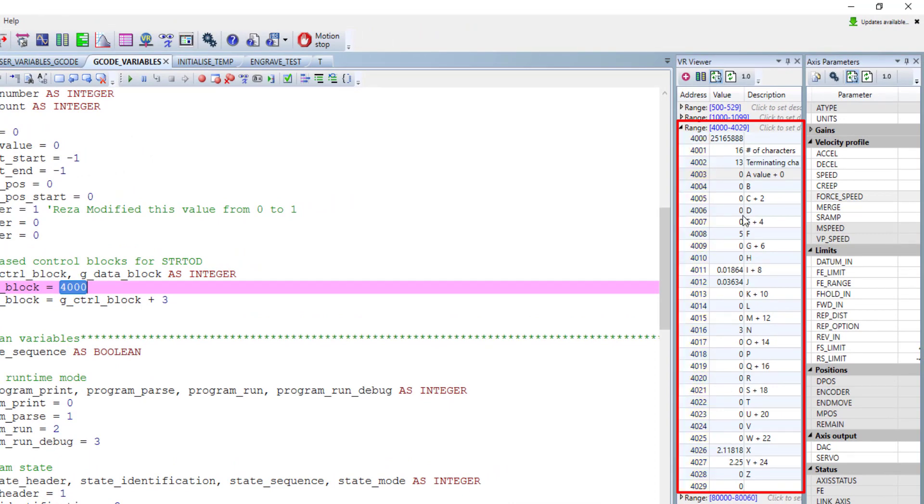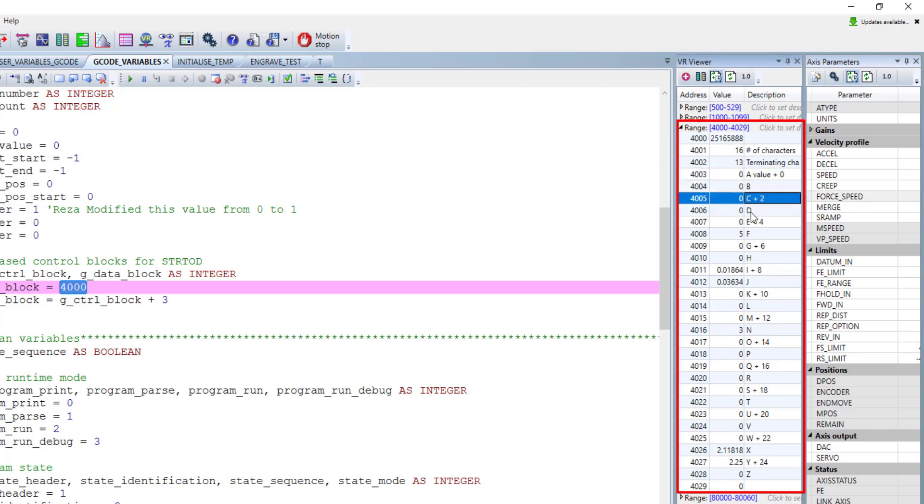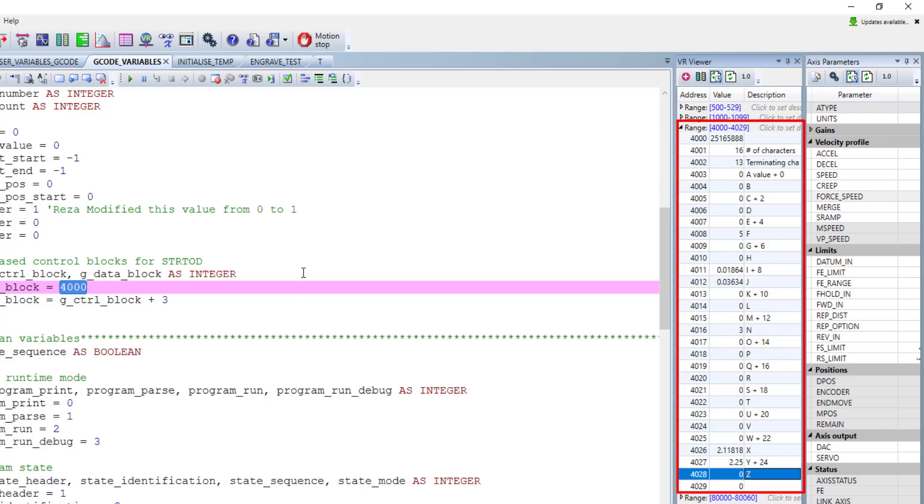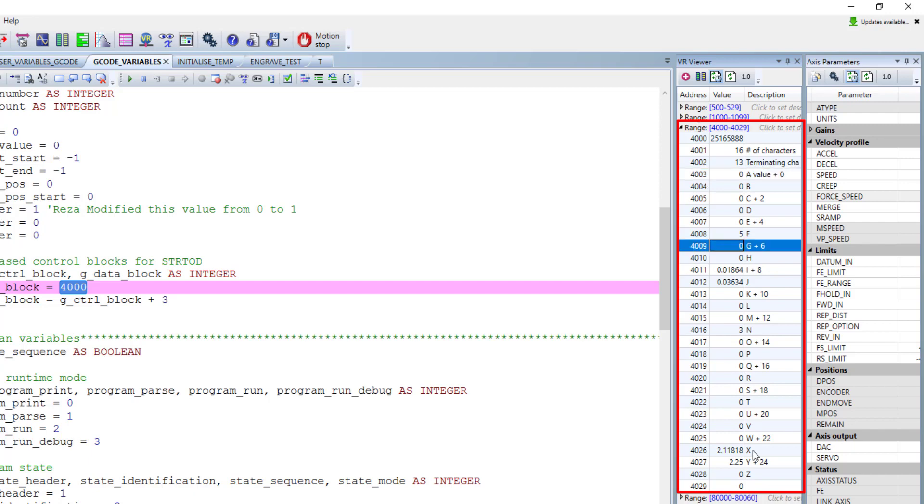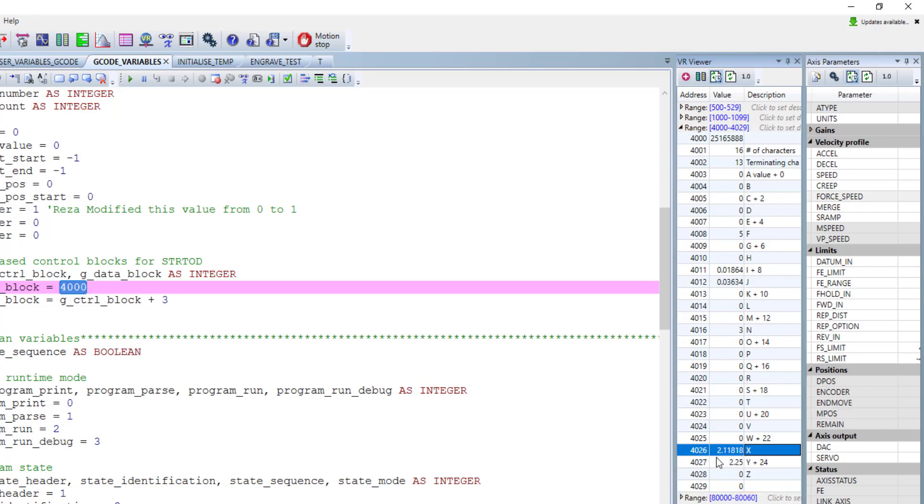And so you see here, it starts from 4000 to 4029. And this is simply the alphabet characters. For example, 4003 means A, 4004 means B, C, D, and in the sequence till Z. It will put the value in front of, for example, A. If it finds A in your gcode, pick the value in front of A and put it in 4003. For example, if it detects X10, it will put N in register number 4026, which is the x value that needs to be executed.